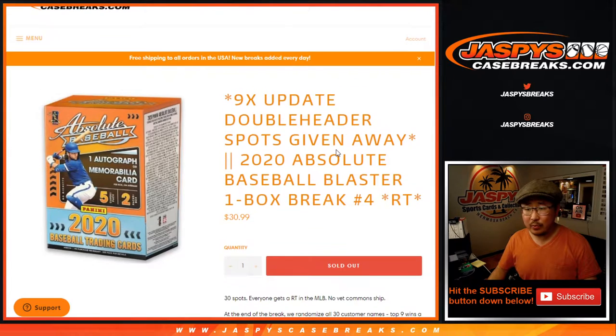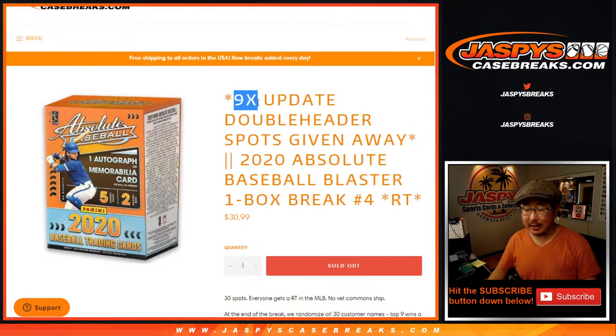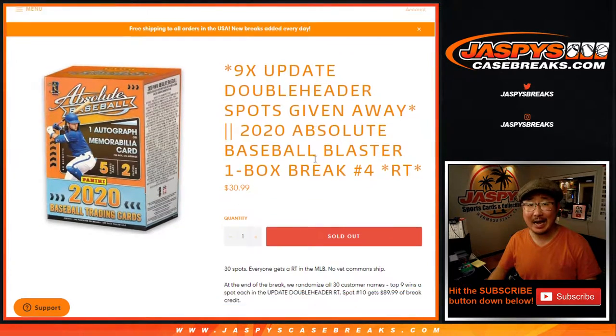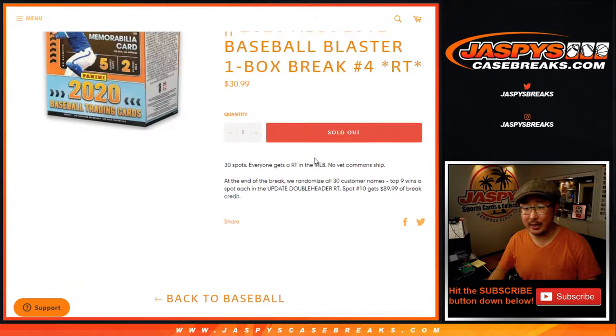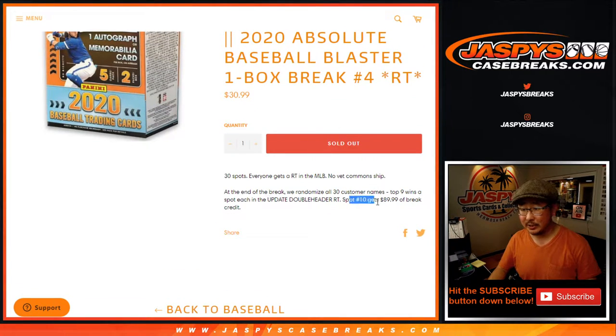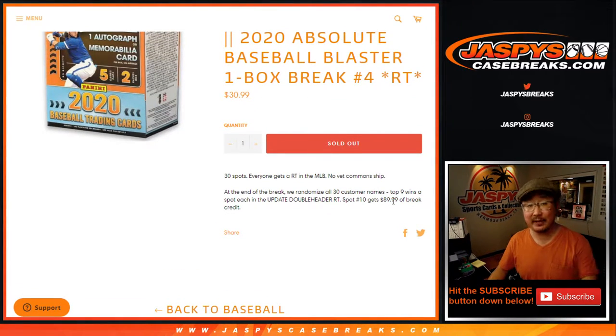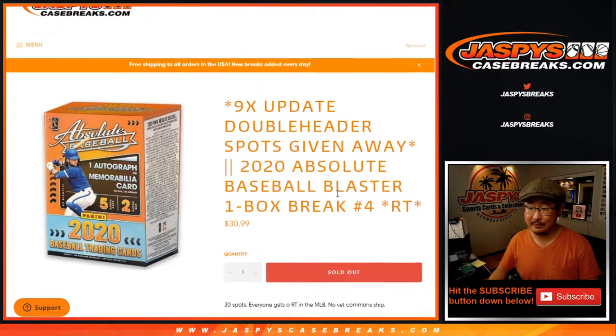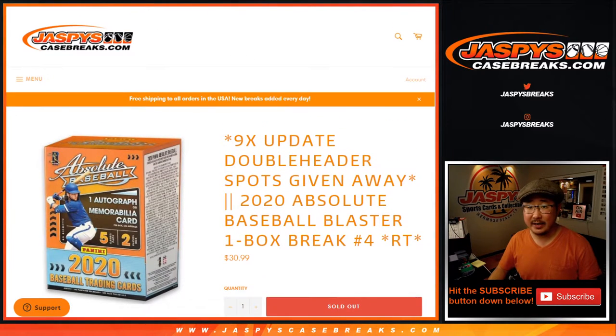I think we miscounted how many we need to give away here. Actually, 9 are going to be given away, but since it was priced for 10, spot 10 is going to get the cost of the update break, which is $89.99. You'll get that in break credit.